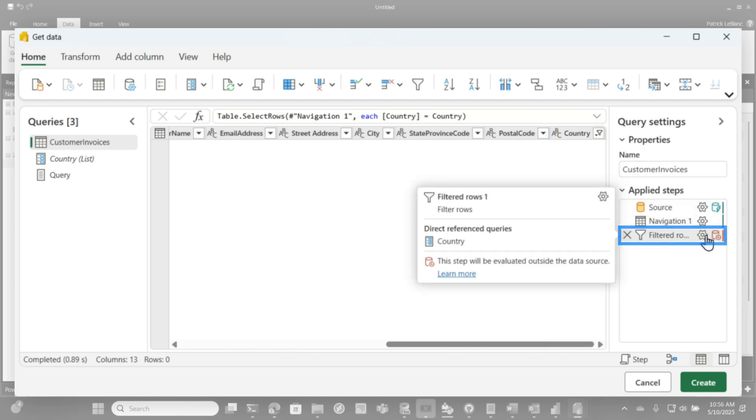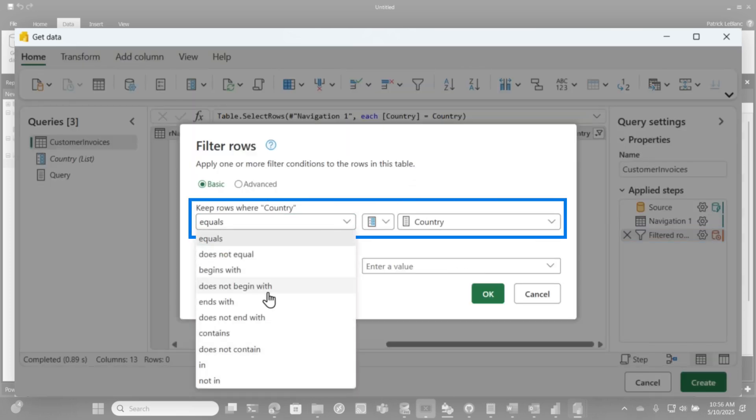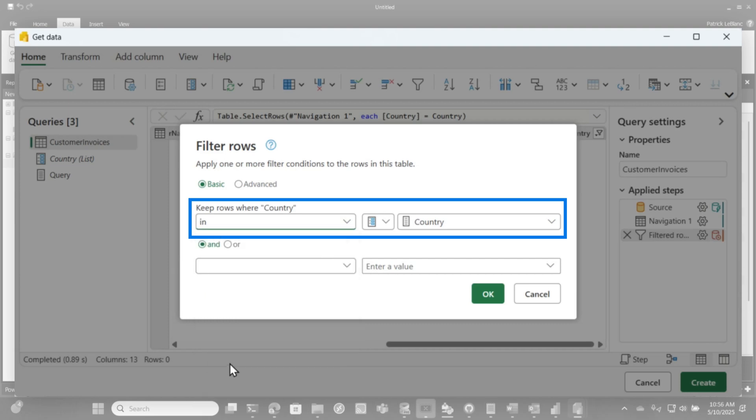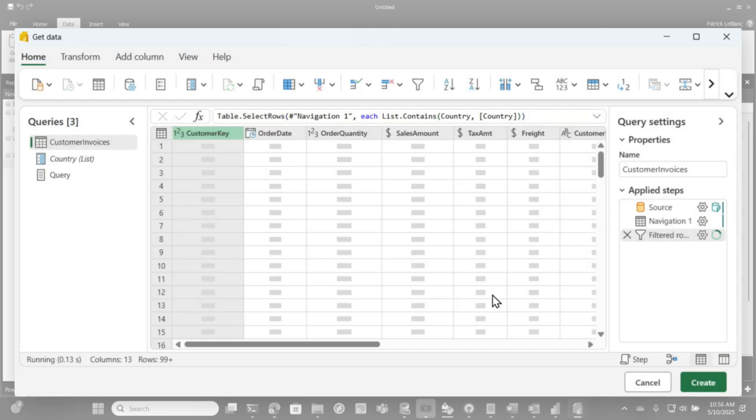So you go to that filter, you click the gear, and then you change this from equals to in. Now this is not available in the desktop yet, but it's definitely available in the online Power Query editor. So I choose in, and now I say equal to that country. So I click okay.